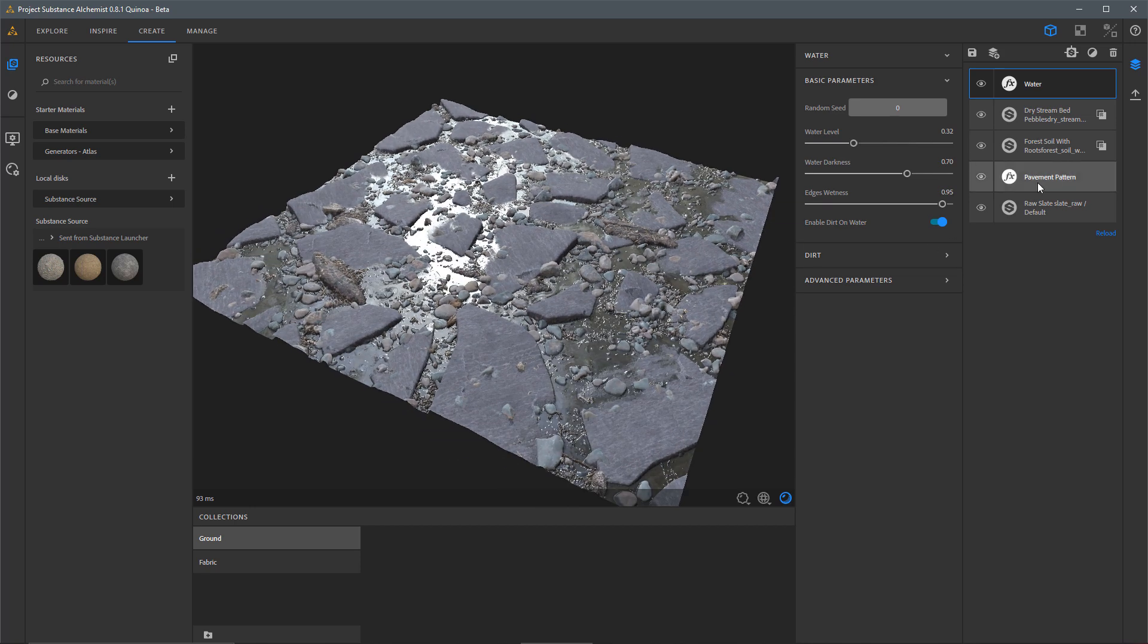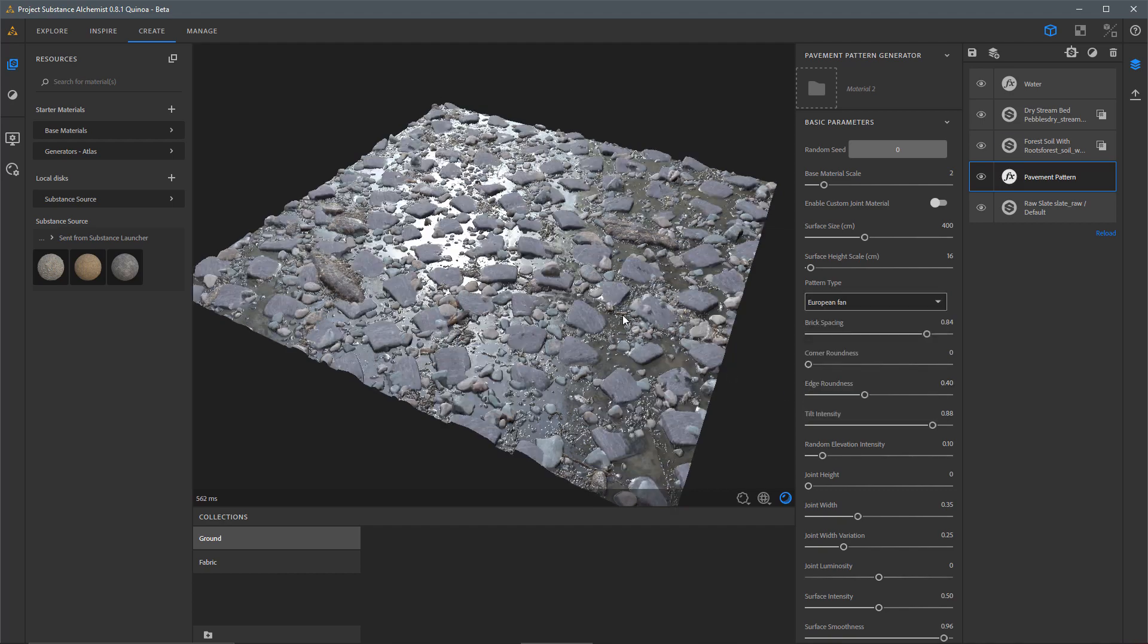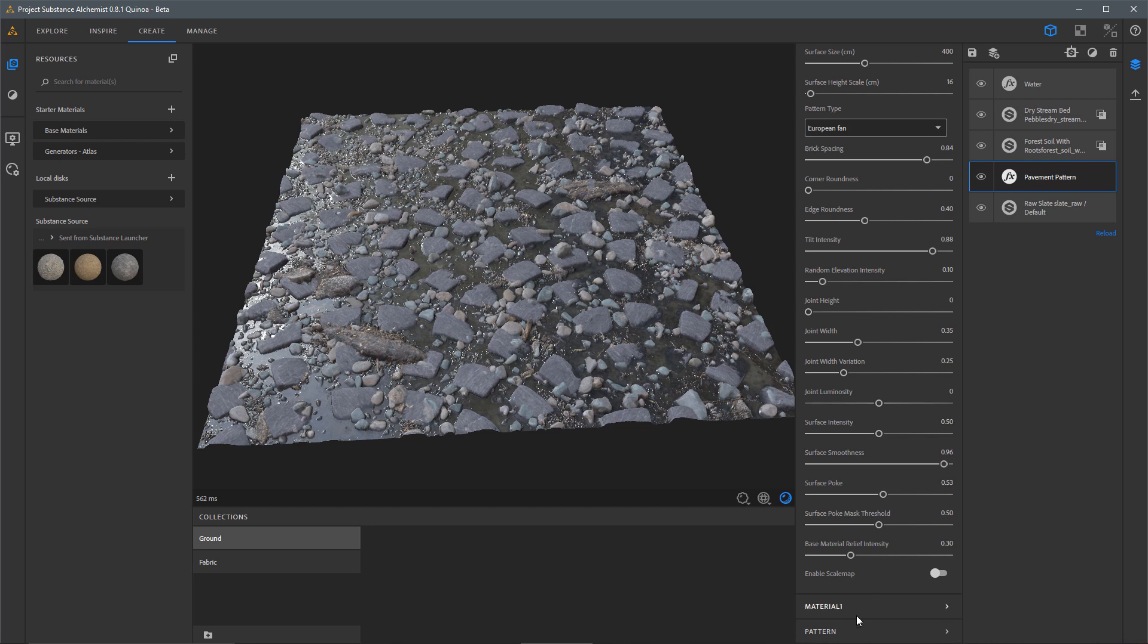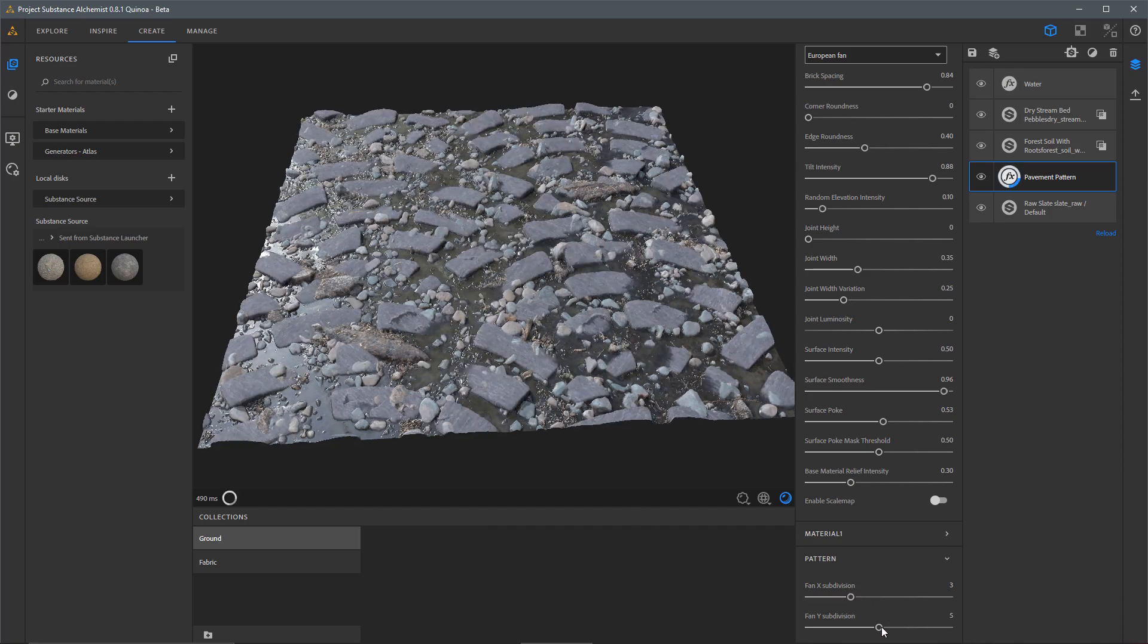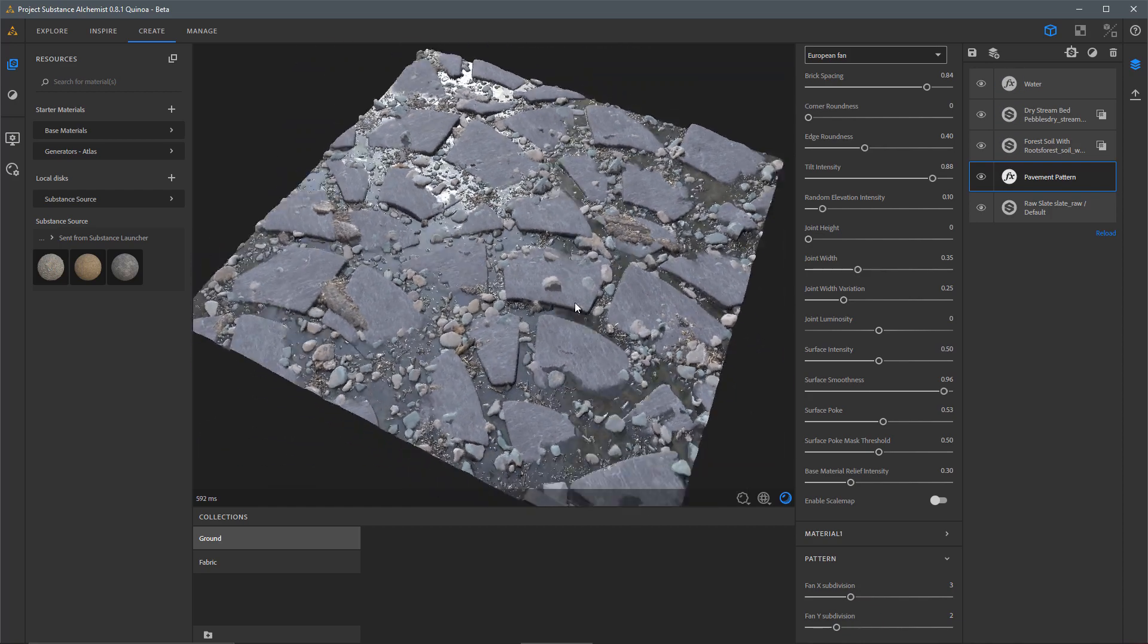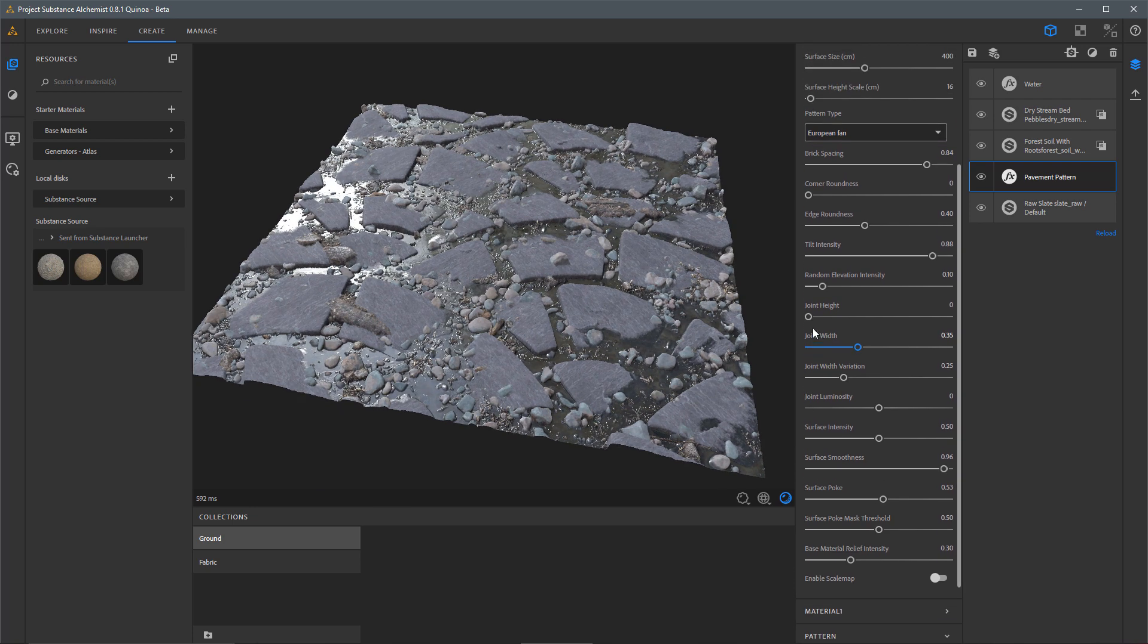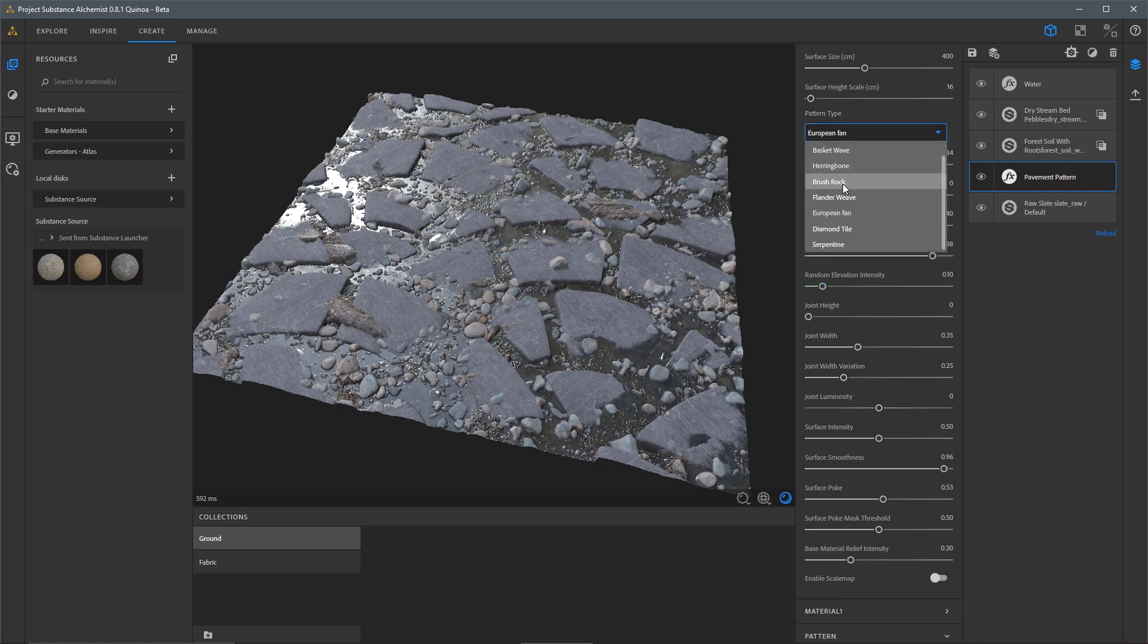Let's jump back over to our pavement pattern. Instead of brush rock, why don't I come over here and just choose something like maybe this European fan? Here, I can scroll down towards the bottom where I have my pattern. And then I can start to kind of play around with some settings here for this pattern. So here, we can just play around, get something different. But you can see I can get a completely different result because I can always change any of the value of parameters that I've been setting up.